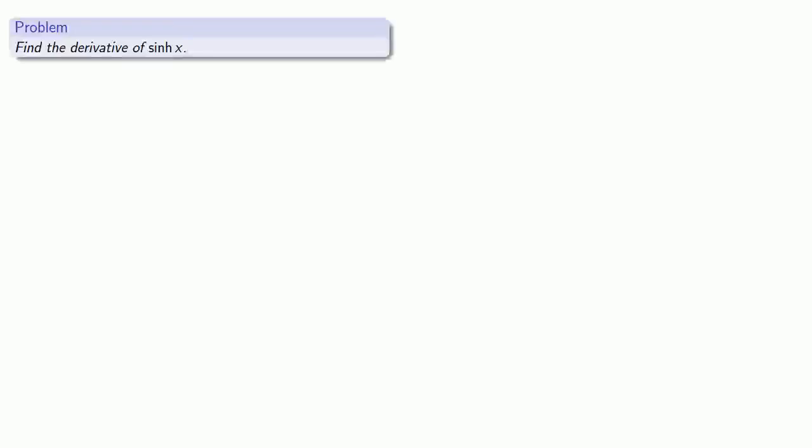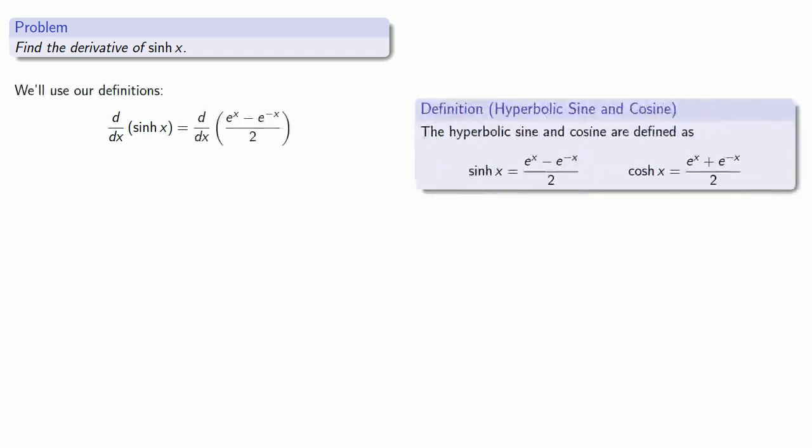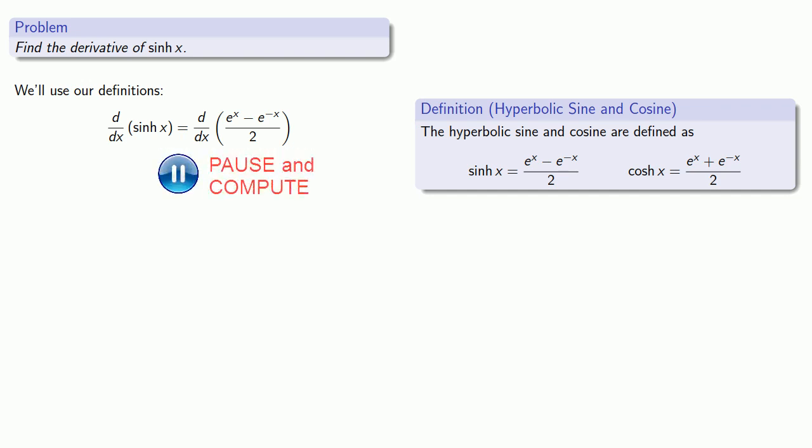Since we're in calculus, one of the questions we want to ask is: what's the derivative? If we want to find the derivative of sinh, we'll use our definitions. Sinh is e to the x minus e to the minus x over 2. And the derivative is? At this point, we want to ask ourselves: have we seen this before?